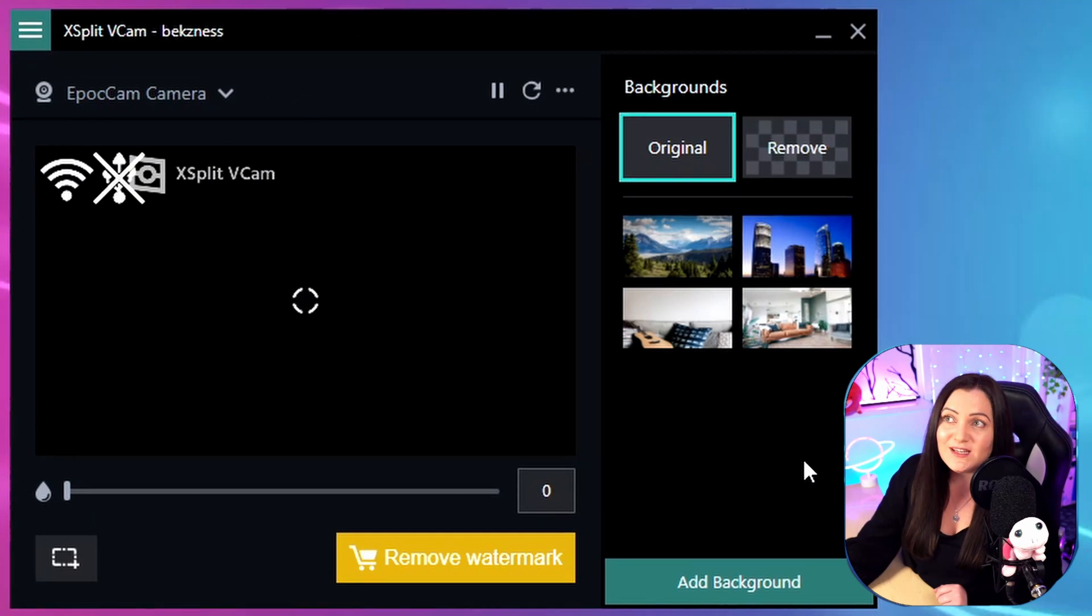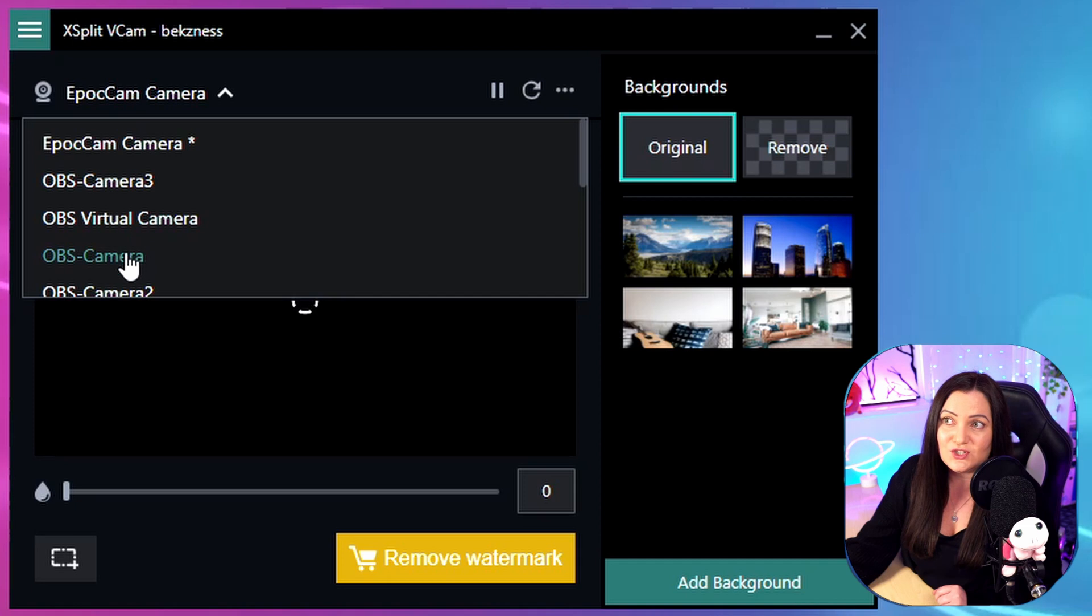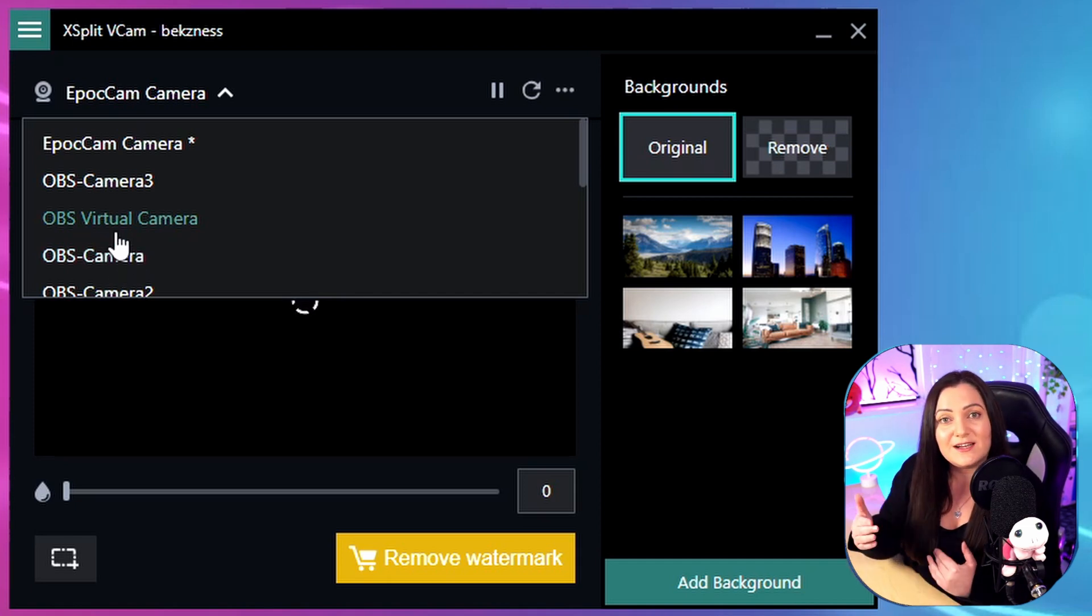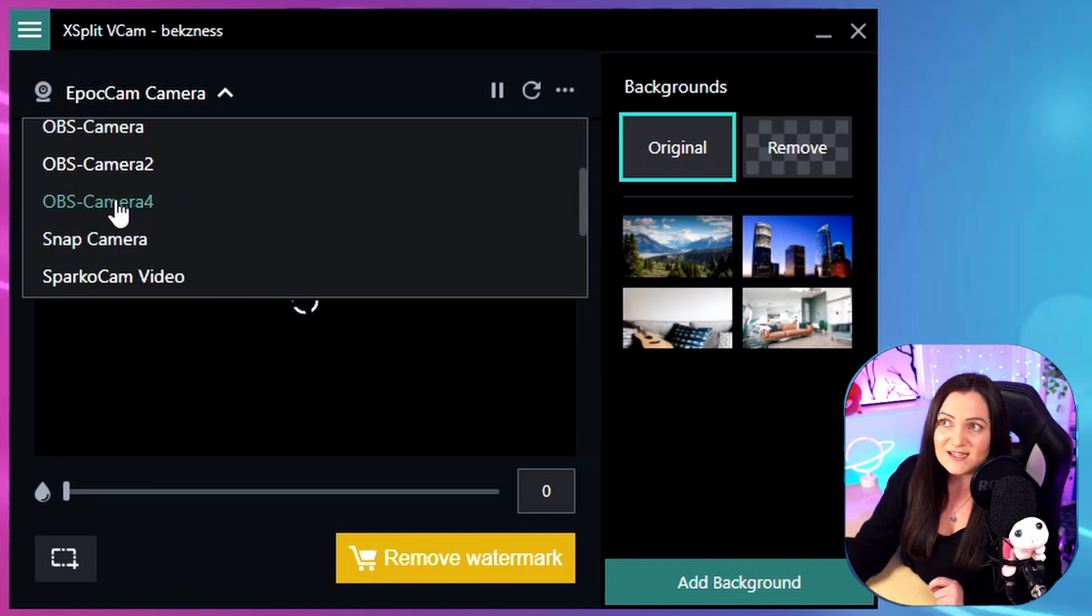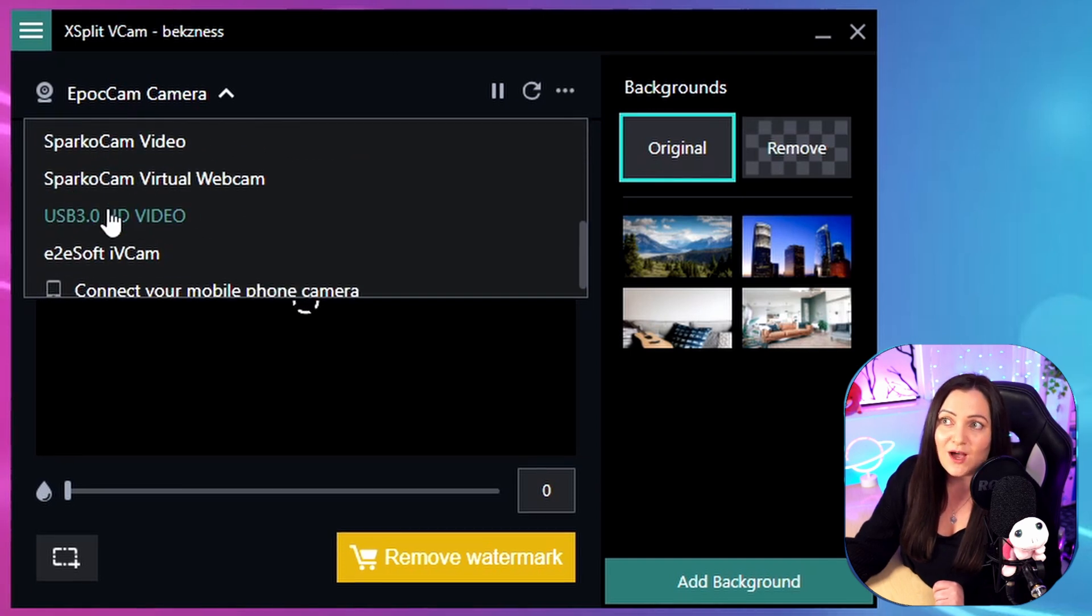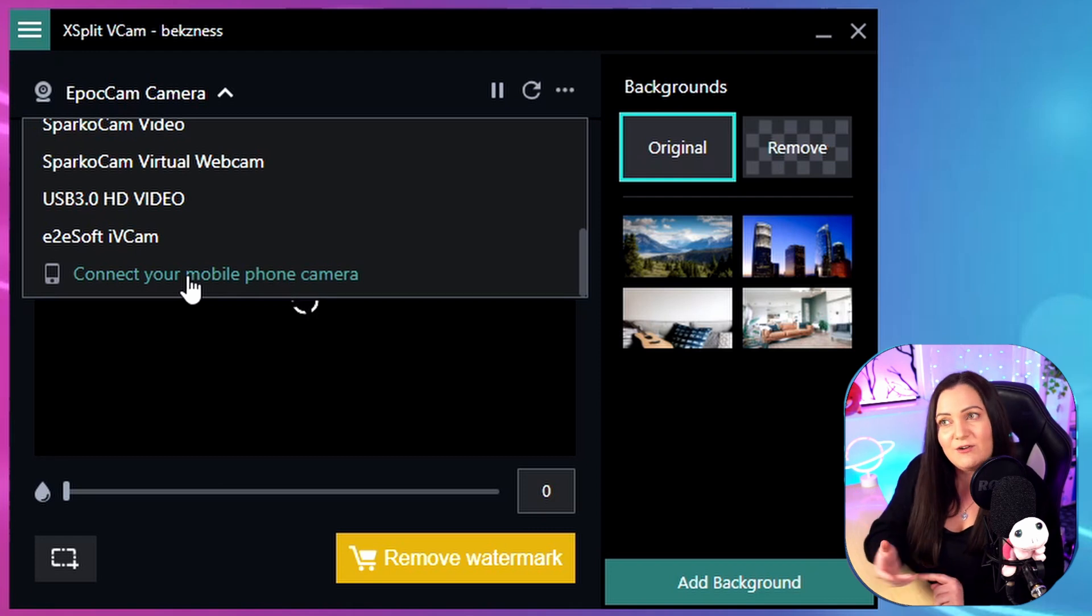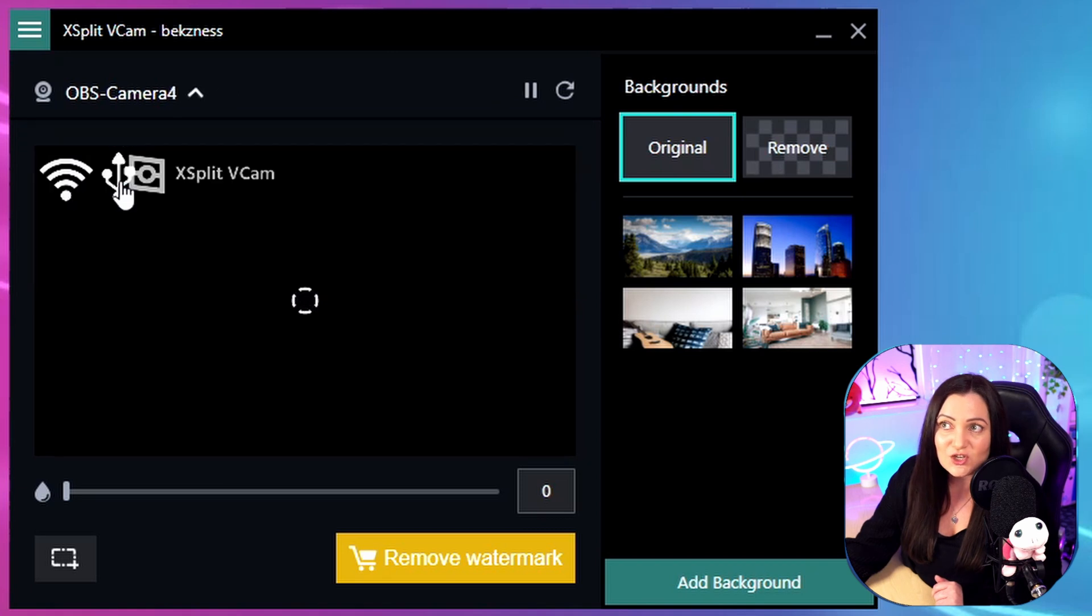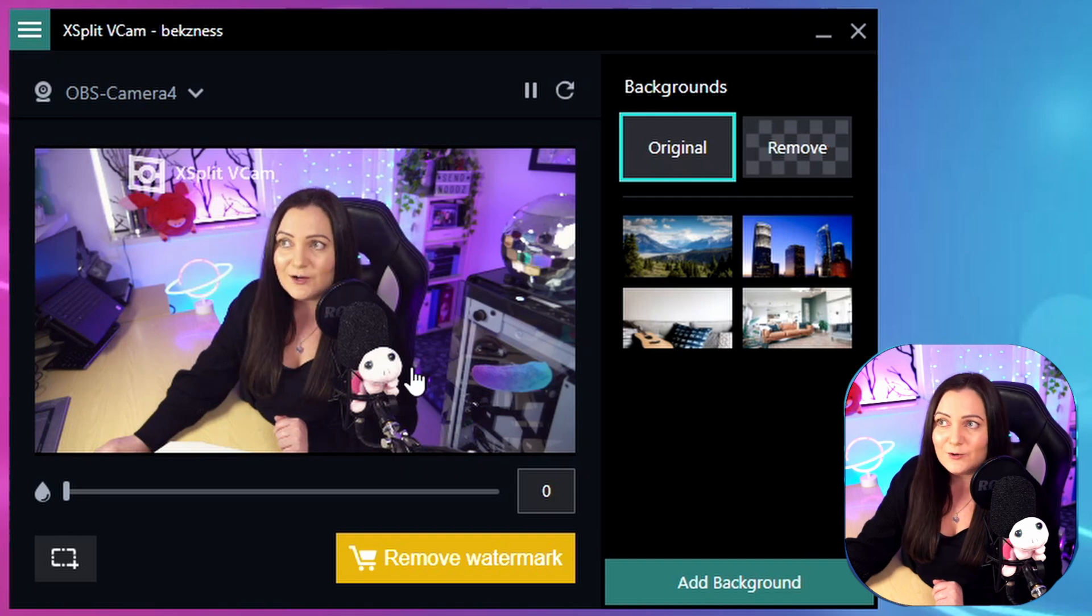When you first come into XSplit VCam, head to this dropdown and choose your webcam from the list. You can see I have tons of virtual cameras - this is because I like to layer different effects on top of different cameras. I have a plugin that allows me to do that without all my cameras being affected. In this case, the camera I'm going to use is my OBS camera. But you probably just want to choose whichever is your normal webcam. If you're using the mobile phone version, it'll be down here at the bottom. Make sure you've got the app installed and it's in pairing mode, then you can connect it. Let's choose my camera, and you can see it's nicely brought in the camera we're looking at right now.